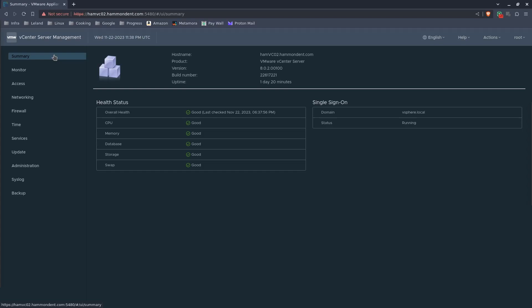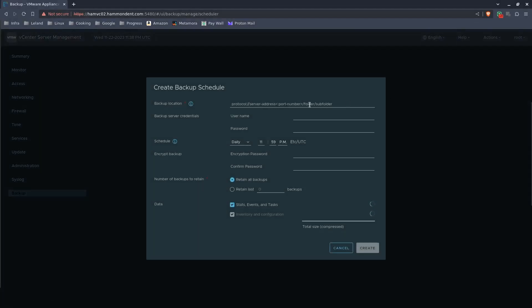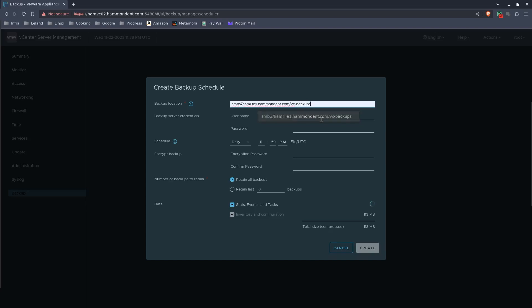After you've logged into VAMI, on the left column, we'll click on backup, and then on the top right, click configure. I'm going to cheat, and some of this is pre-populated from other experiments.